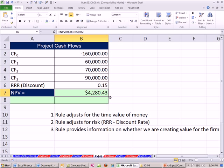So for using the net present value criteria, we'd say yes, we should take this project. Now the advantage to net present value, which none of the other ones have, is it answers yes to all three questions.